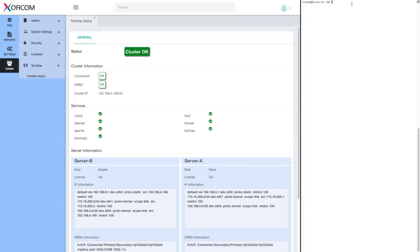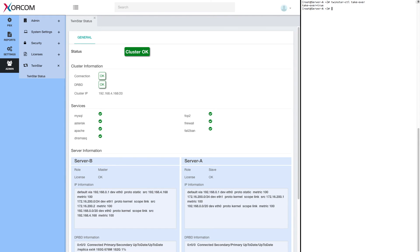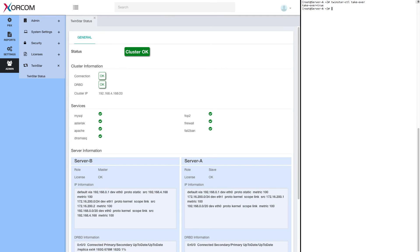So I logged into server A and I will run twinstar CTL takeover. And now server A started the process of taking over server B. In a moment we'll see in transition mode and then the servers will switch locations and complete the synchronization.